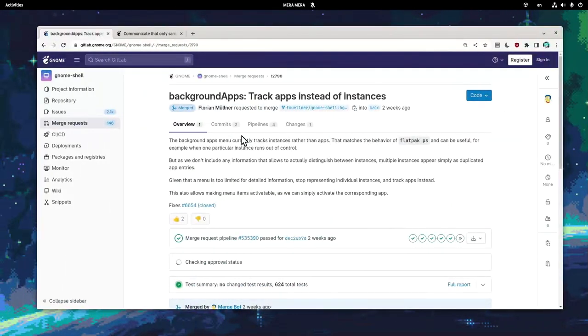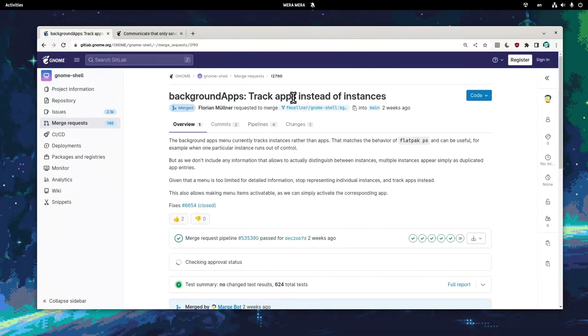The patches are here for GNOME 45 though, and moreover, it is now tracking the apps and not their instances, so we won't get multiple entries.